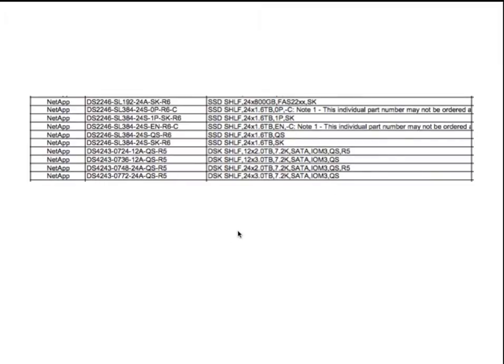But it's kind of difficult to understand what these are. But basically, in a nutshell, these product codes are a shelf and a certain number and type of disk drives.